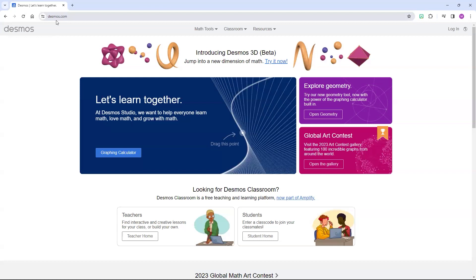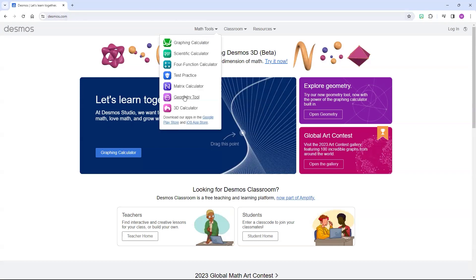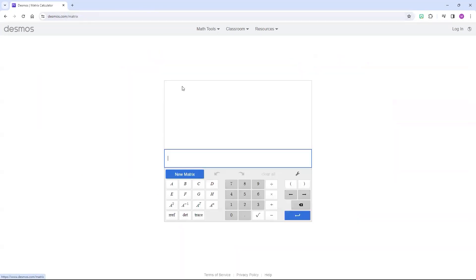You can either go to Desmos.com and go to Math Tools and select Matrix Calculator, or you can just type in Desmos.com backslash matrix.